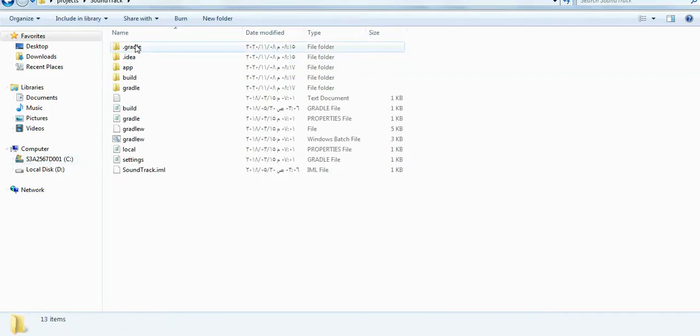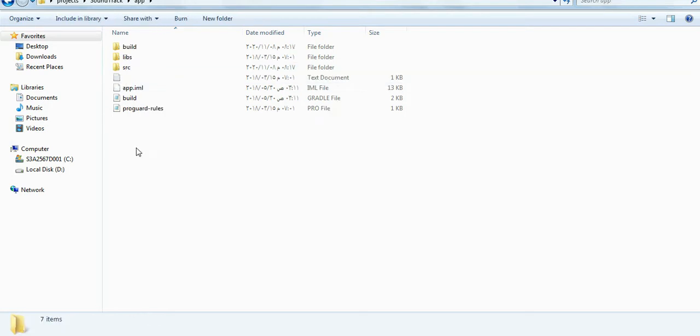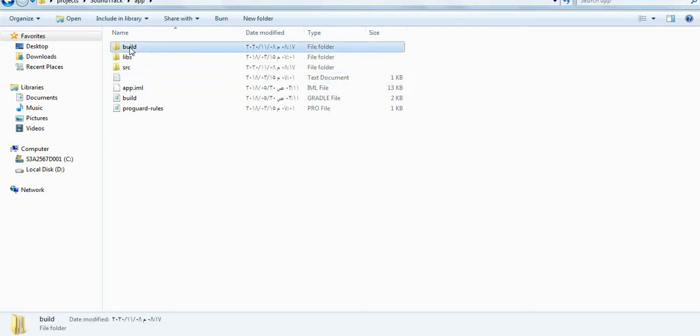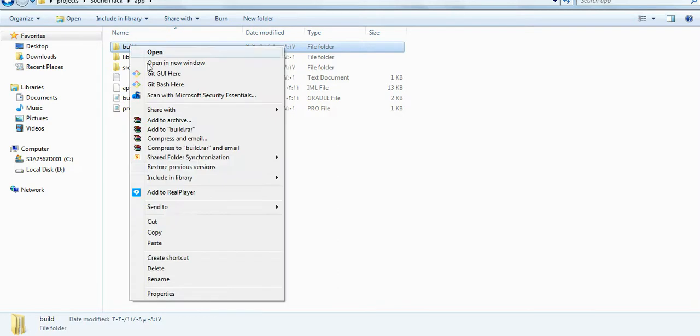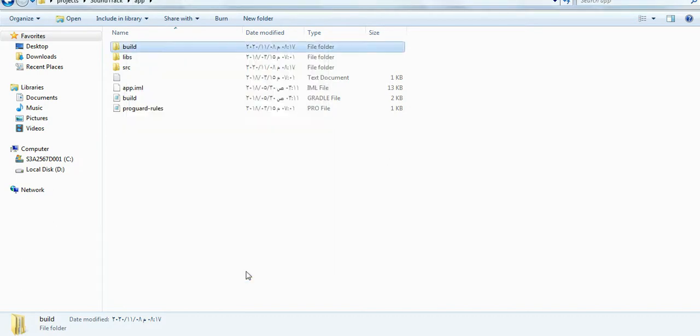So what we're going to do is I will go to this project. I have Gradle, Idea, App, Builds, all these files exist in every Android project. I will go to the app folder and here is this build folder. I will delete it. Before I delete, I want to show you it contains more than 2,000 files.